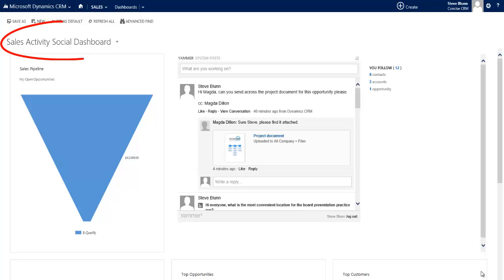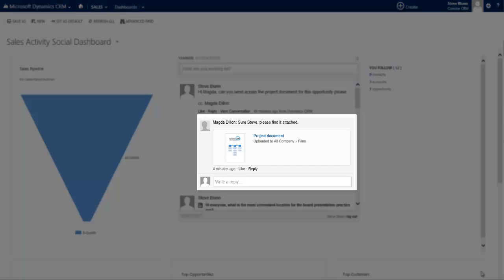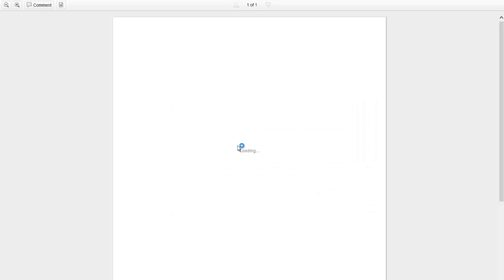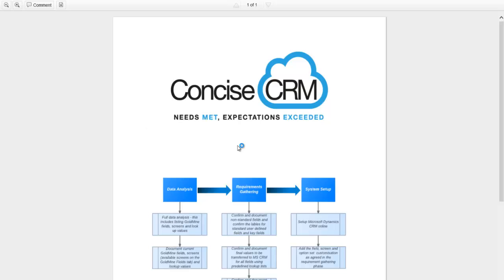And sure enough in the sales activity social dashboard that contains my Yammer feed I can see that Magda has indeed now replied. Furthermore, she's uploaded exactly the document I was waiting for. I can even preview that directly within CRM.